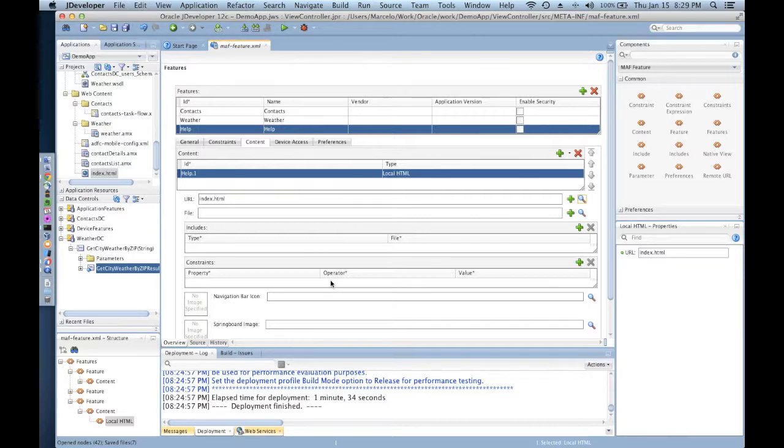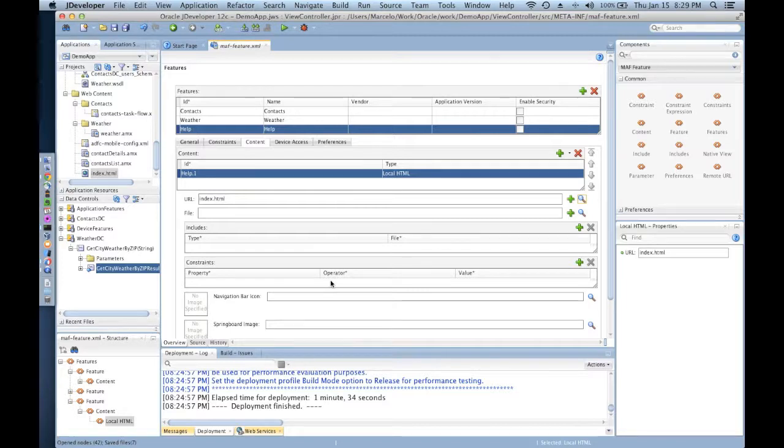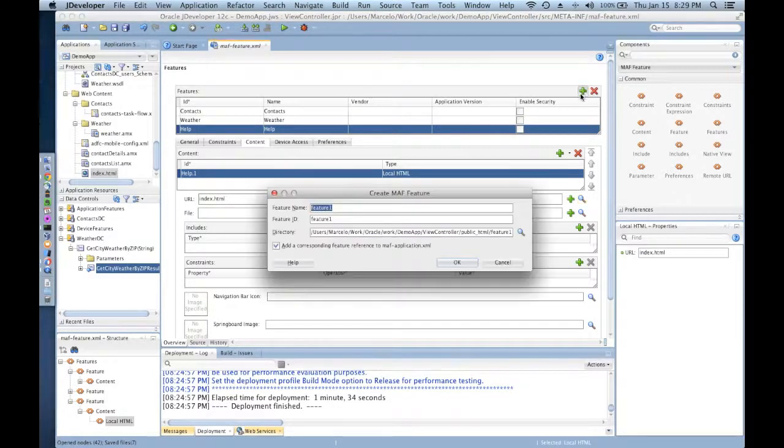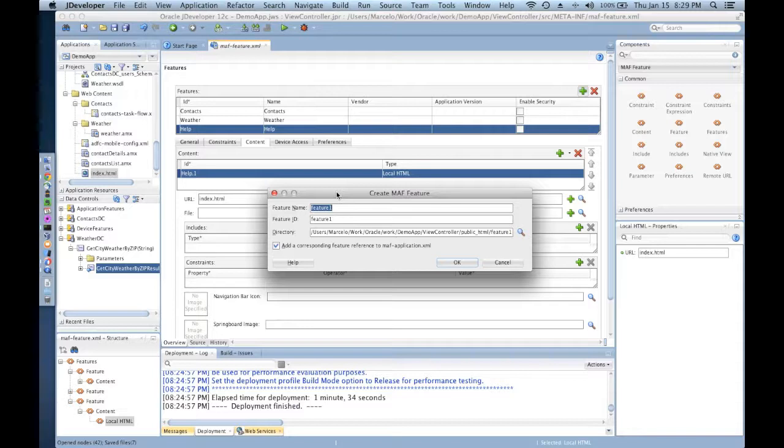At this point I can start customizing my index.HTML file or just leave it as it is. The other feature that I'm going to be showing you here today is the concept of remote URL.